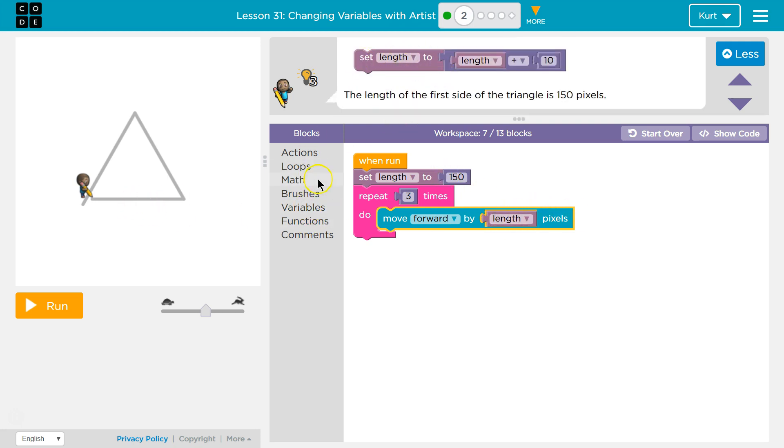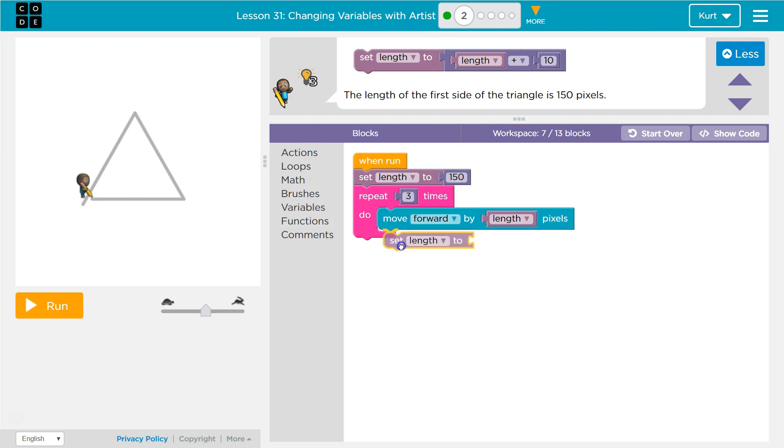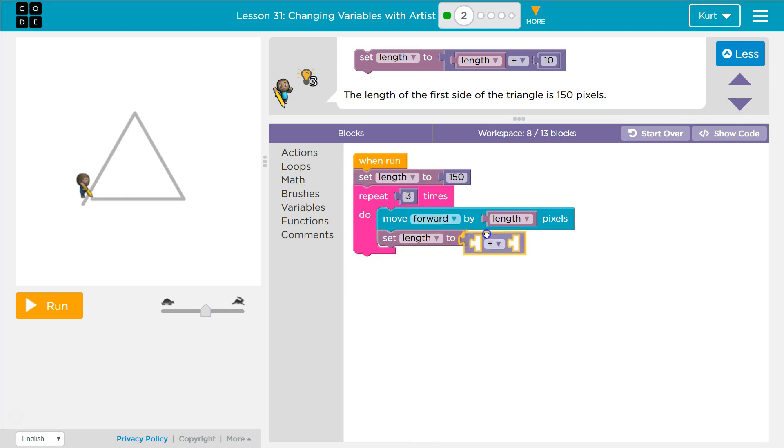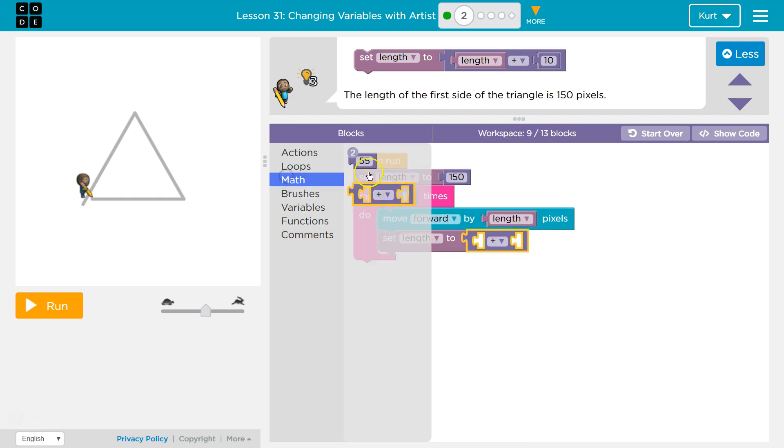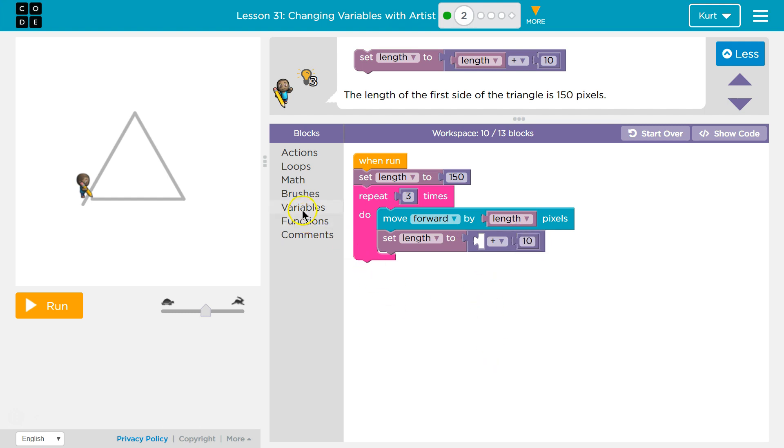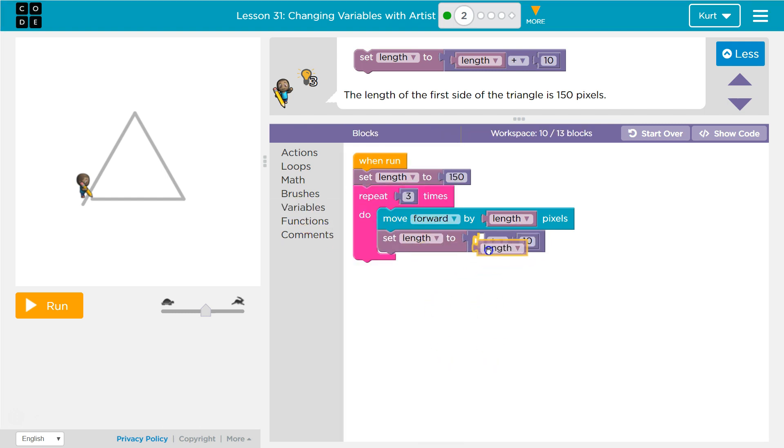Now, what it's asking me to do here is set the length again, and what I'm setting it to is going to involve some math. It's going to be the old length plus 10. It seems complicated, but it will make this weird sense, I think, eventually. Plus 10, and then the variable is the length.